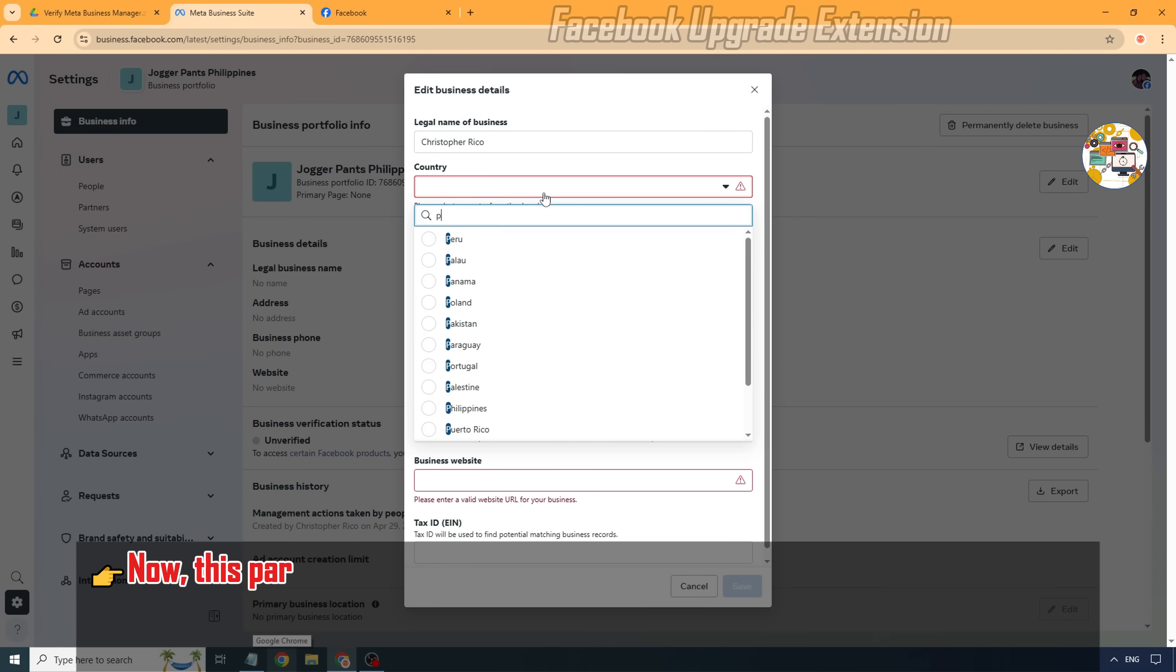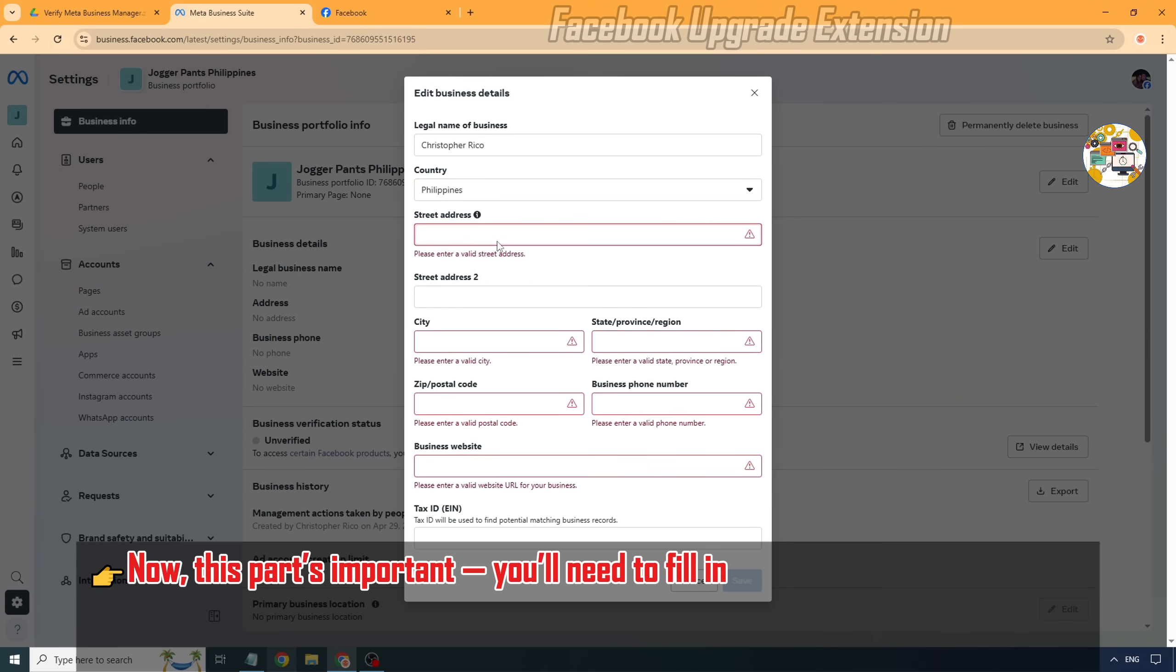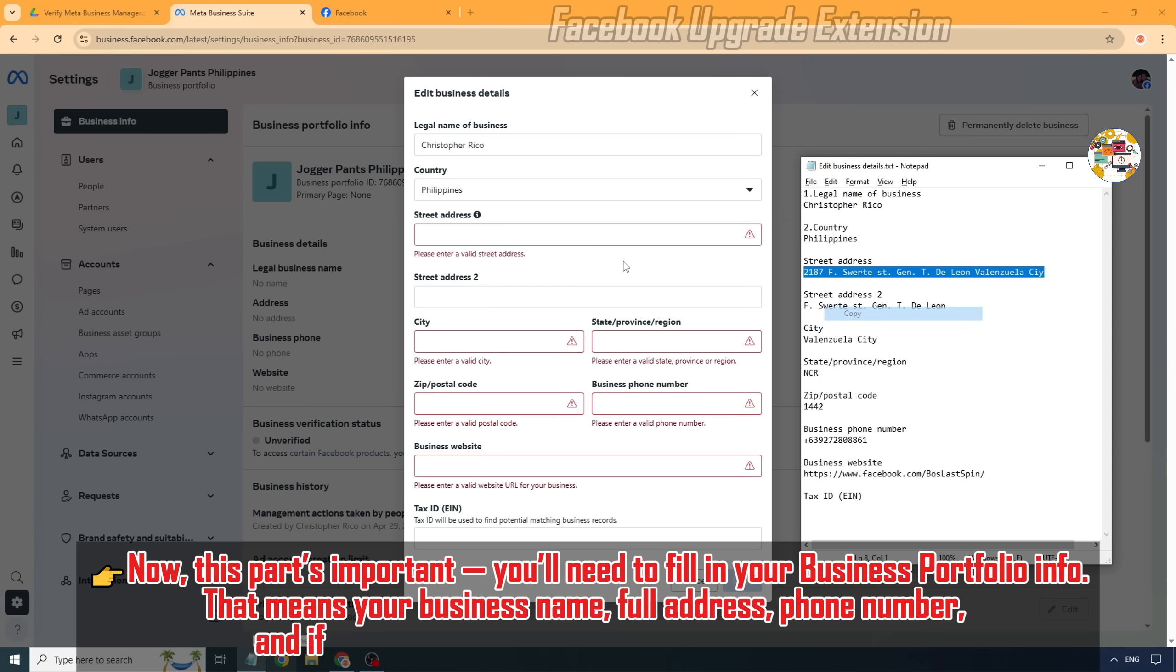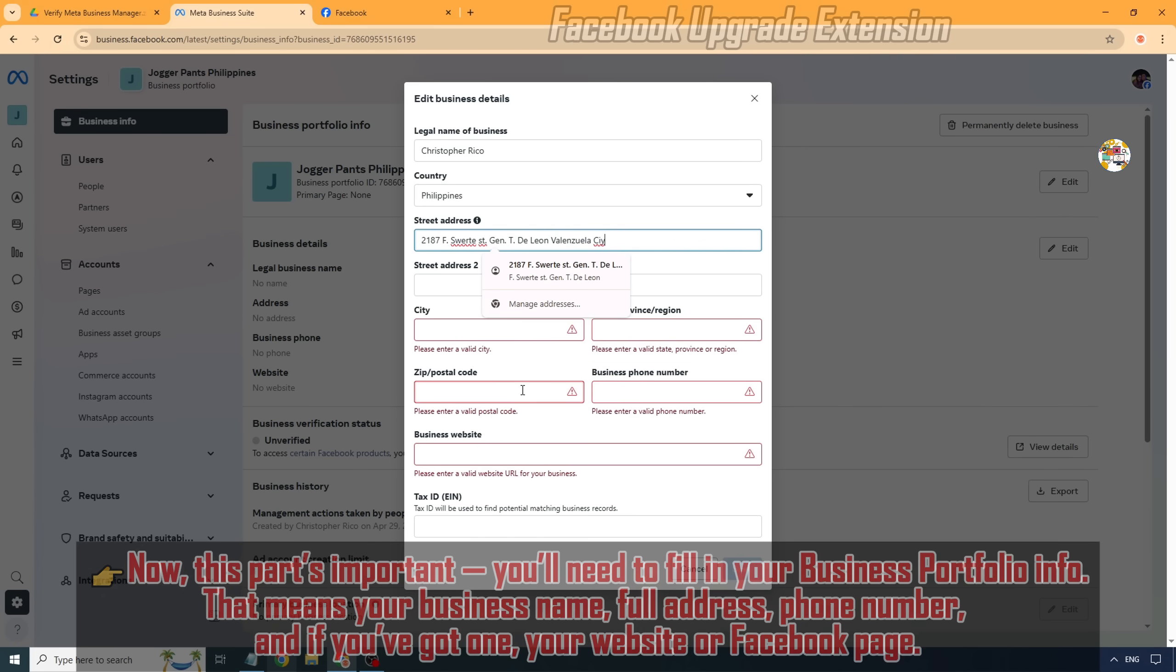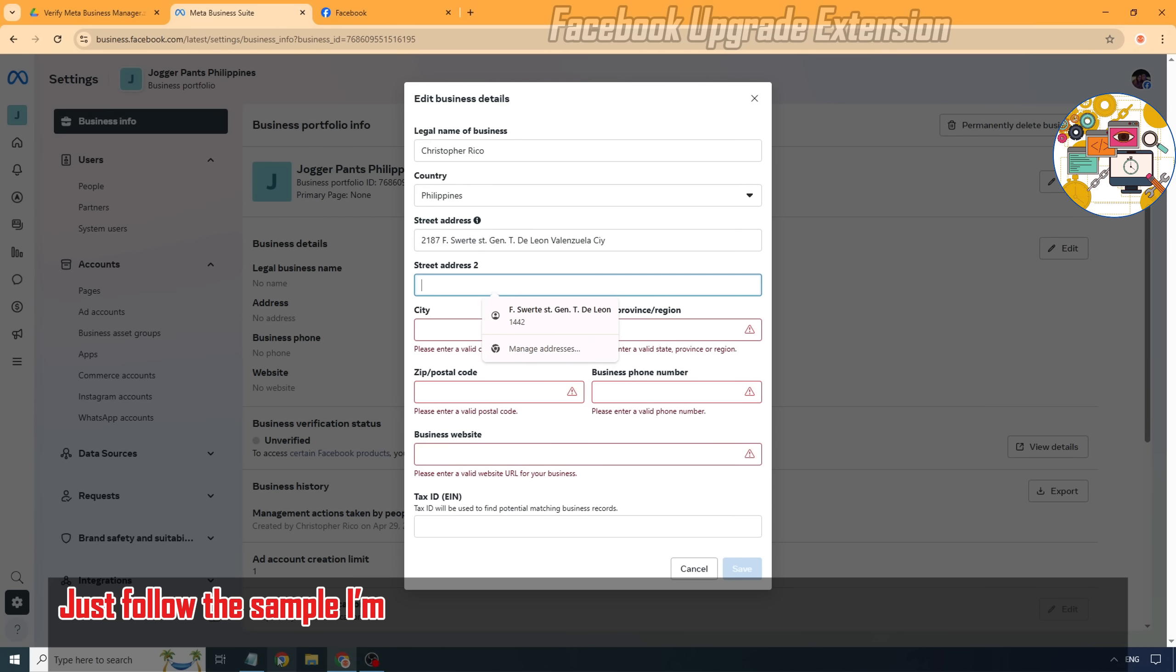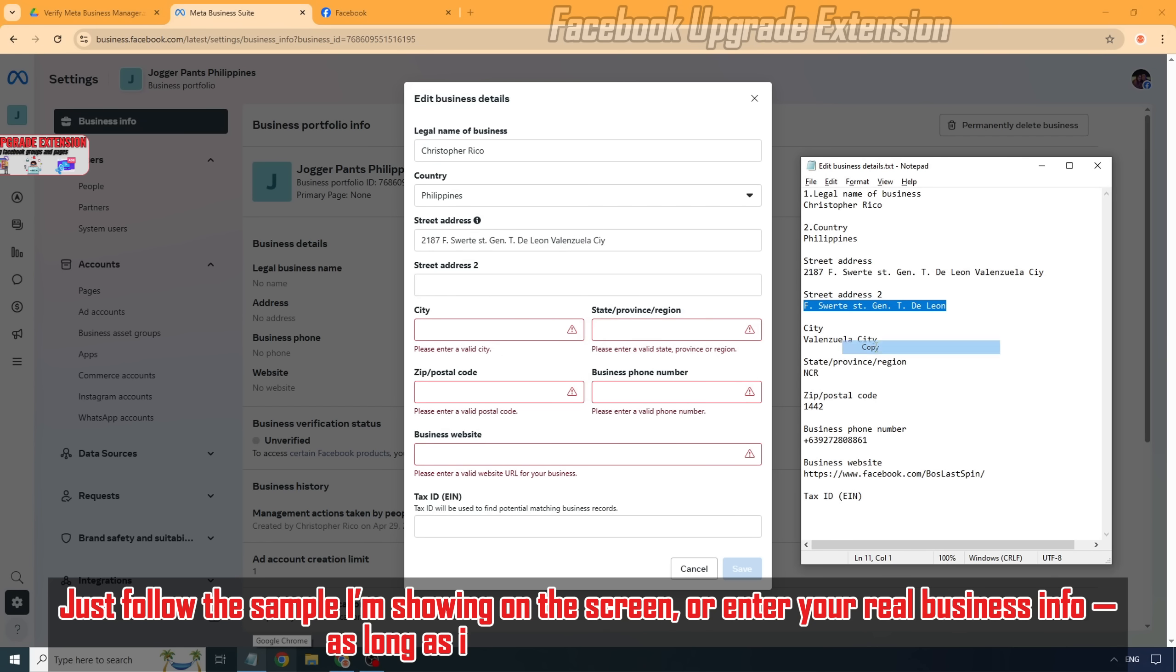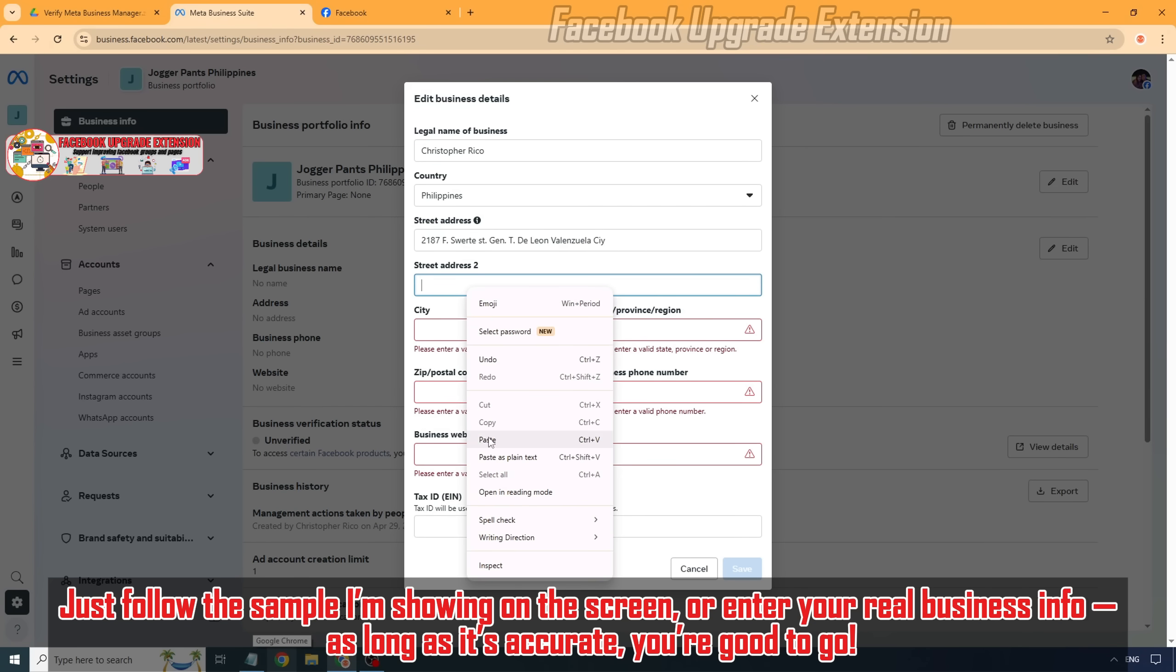Now, this part's important. You'll need to fill in your business portfolio info. That means your business name, full address, phone number, and if you've got one, your website or Facebook page. Just follow the sample I'm showing on the screen, or enter your real business info. As long as it's accurate, you're good to go.